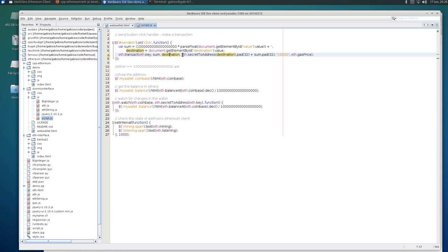And then you have to have this, I'm not sure why it's necessary but it is. This is the gas limit and the gas price.